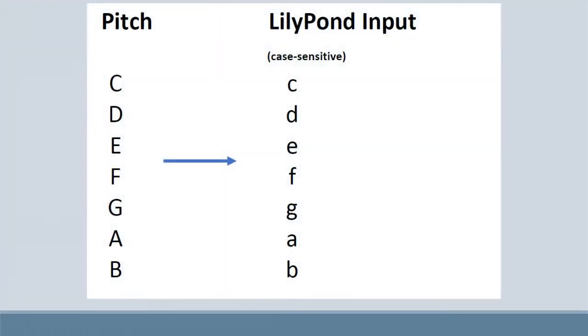Let's take a closer look at how to input pitches. Remember, Lily Pond is case sensitive, so always make sure to use lowercase letters when inputting your pitches.